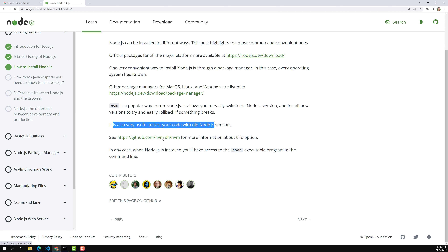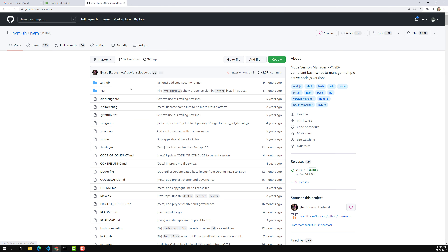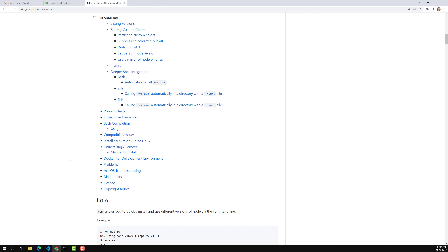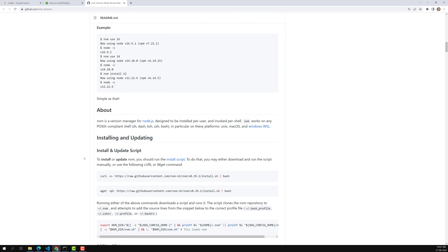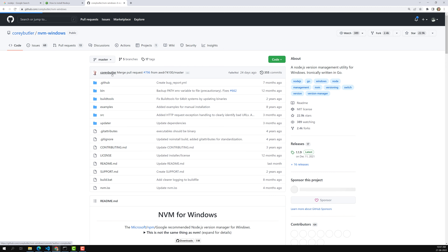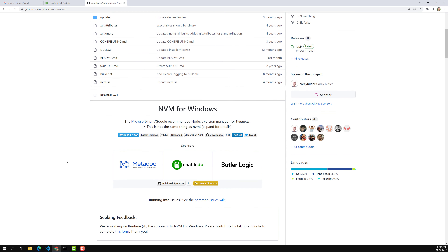They provide a GitHub link for the NVM software. NVM actually supports Linux and macOS. For Windows it doesn't have direct support, but there is an alternative. NVM can support Windows in some cases through the Windows Subsystem for Linux. There is also nvm-windows, which supports NVM functionality for Windows.